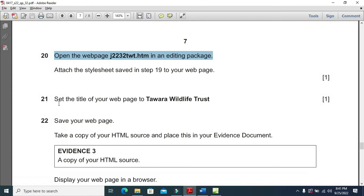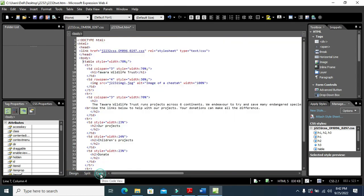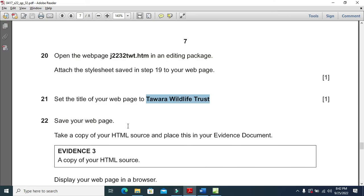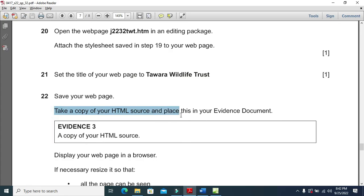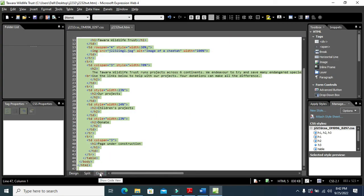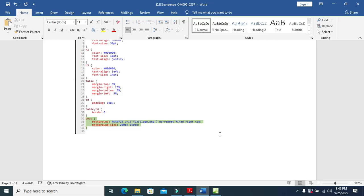Once done, set the title of your web page to Tavara Wildlife Trust. Go to the code and include the title within the header of the web page as 'Tavara Wildlife Trust'. Save your web page, then copy the entire HTML source and paste it as evidence 3 into your document.